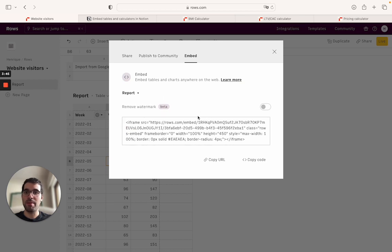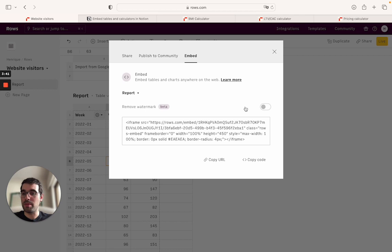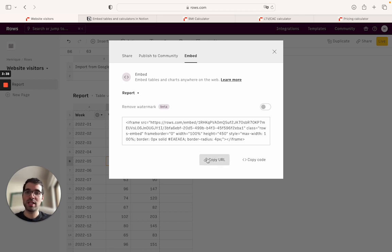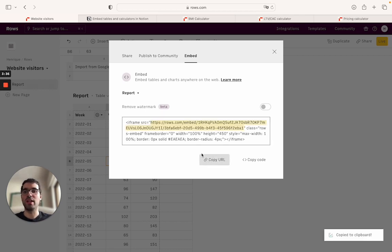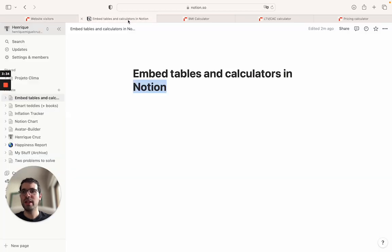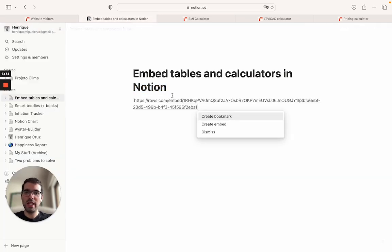Then the embed option becomes available. I've toggled this on going to embed. You can see here that the embed is available. I can choose to remove the rows watermark or not if you want to make it public or private. The important thing is I'll go ahead and just copy the URL here of the table.